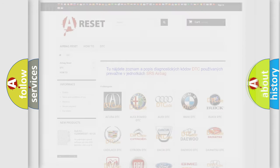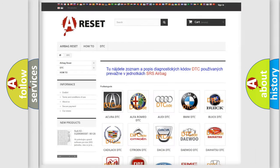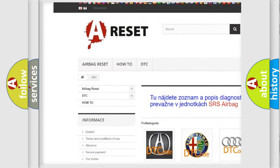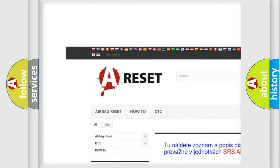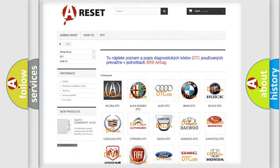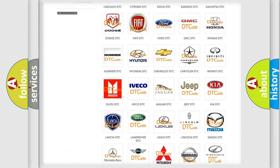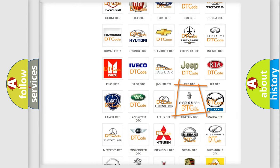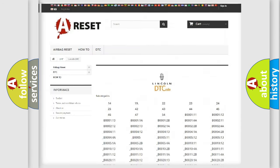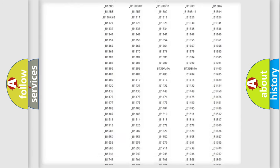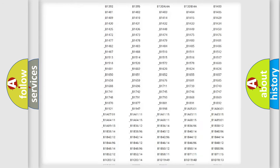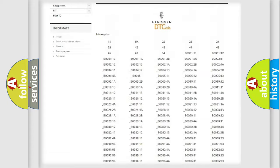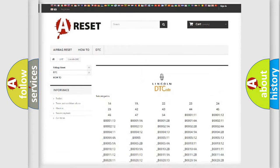Our website airbagreset.sk produces useful videos for you. You do not have to go through the OBD2 protocol anymore to know how to troubleshoot any car breakdown. You will find all the diagnostic codes that can be diagnosed in vehicles.